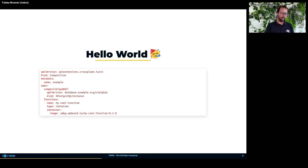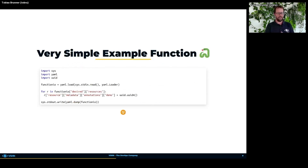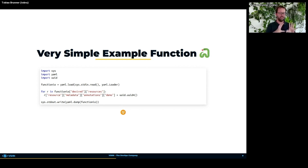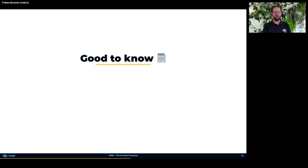A composition function itself could look like this simple example: it's a Python script which reads from stdin, parses the YAML into Python data structures, adds an annotation to the data, and writes it back to stdout in YAML format. Just a warning — don't run that in production, as it lacks error checking and many other important things, but it gives you an idea of how easy it is to work with composition functions.